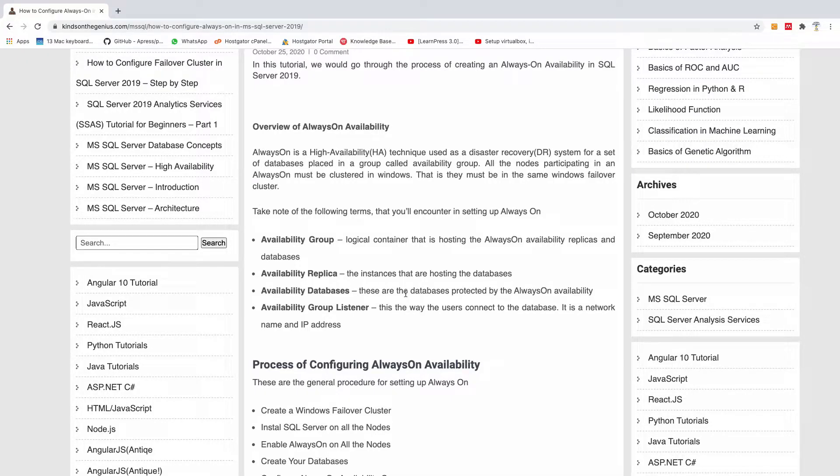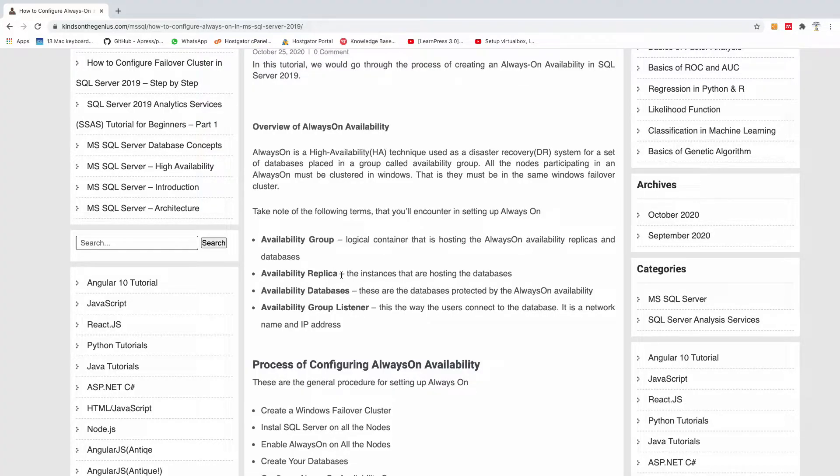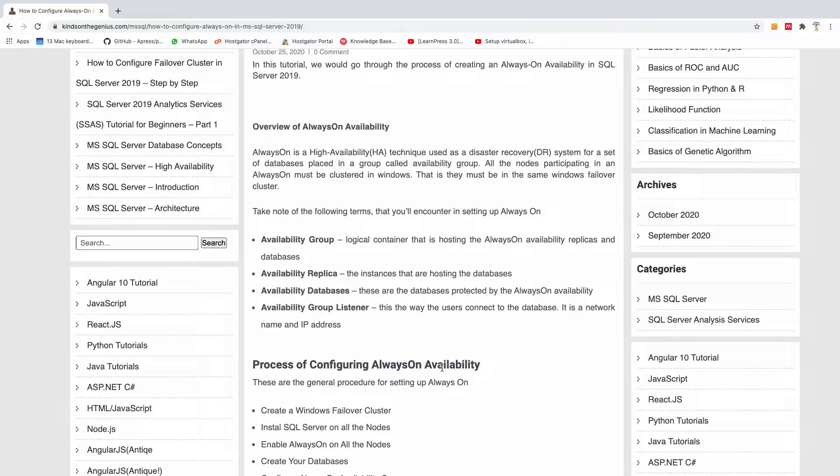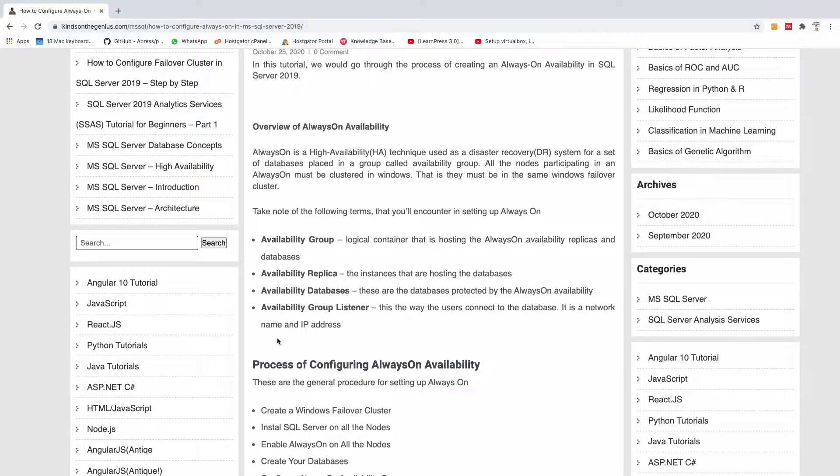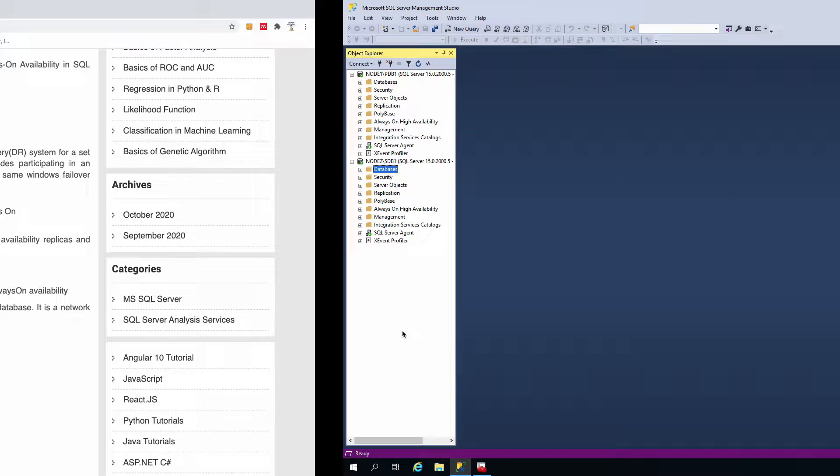Then there are also databases - any database you want to protect will be an availability database. You can put many databases in the availability replica as much as you want. We also have listener - to configure Always-On High Availability you need an availability group listener that communicates across the instances and databases. Let's go ahead to get started.